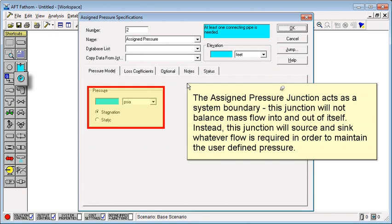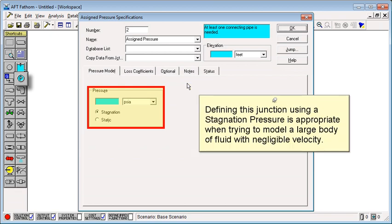Instead, this junction will source and sink whatever flow is required in order to maintain the user-defined pressure. Defining this junction using a stagnation pressure is appropriate when trying to model a large body of fluid with negligible velocity.